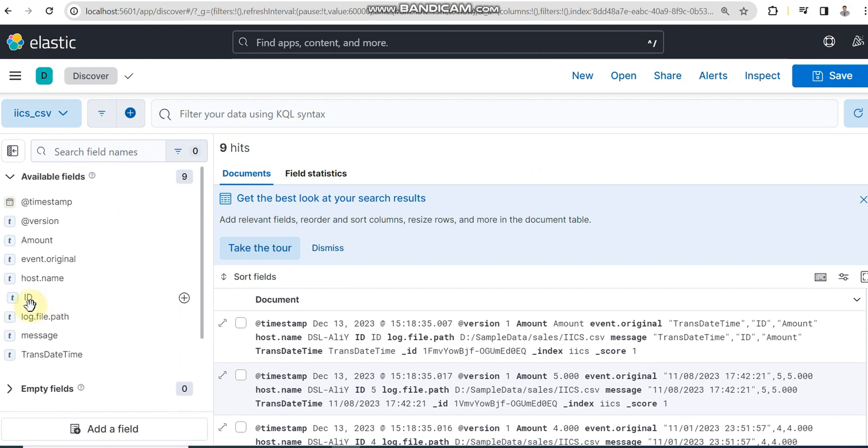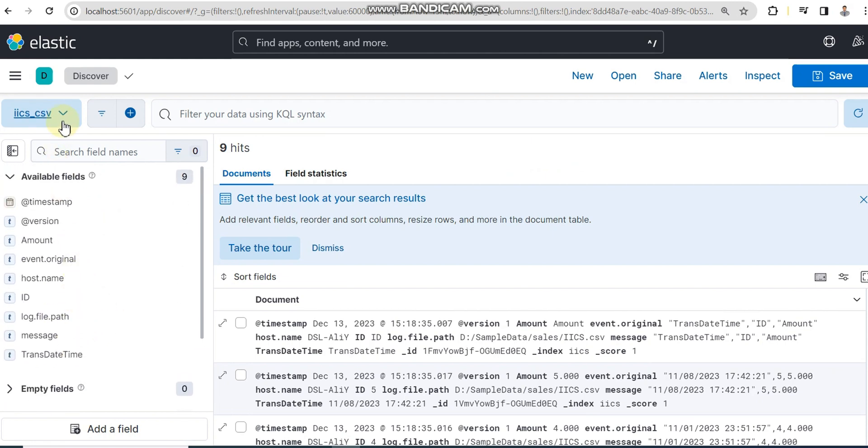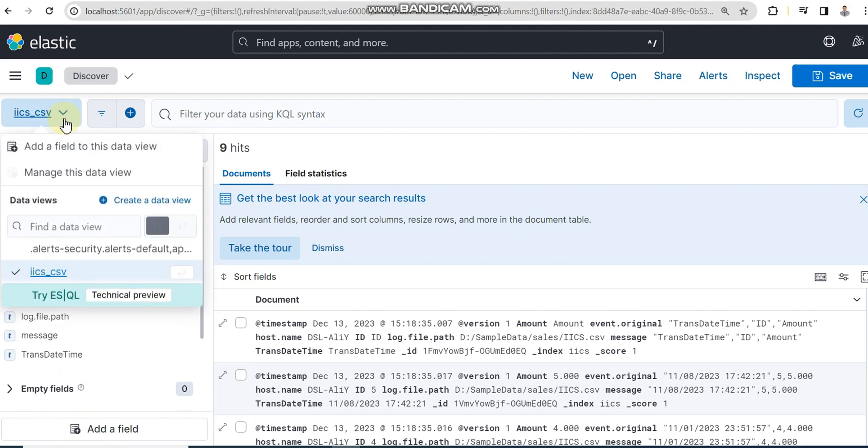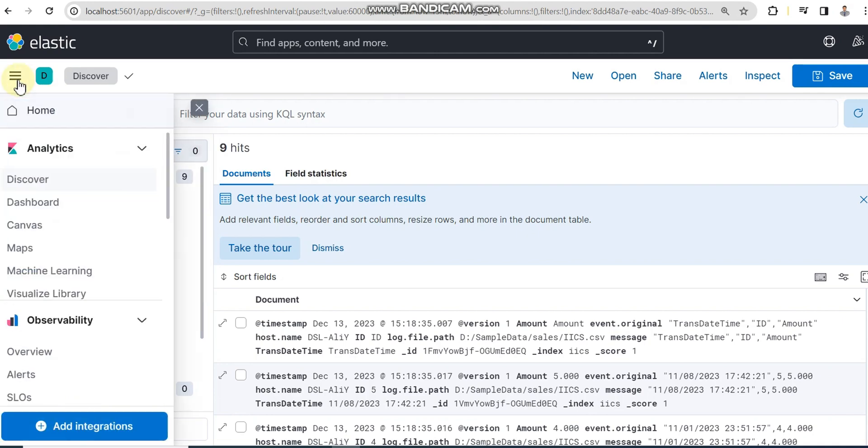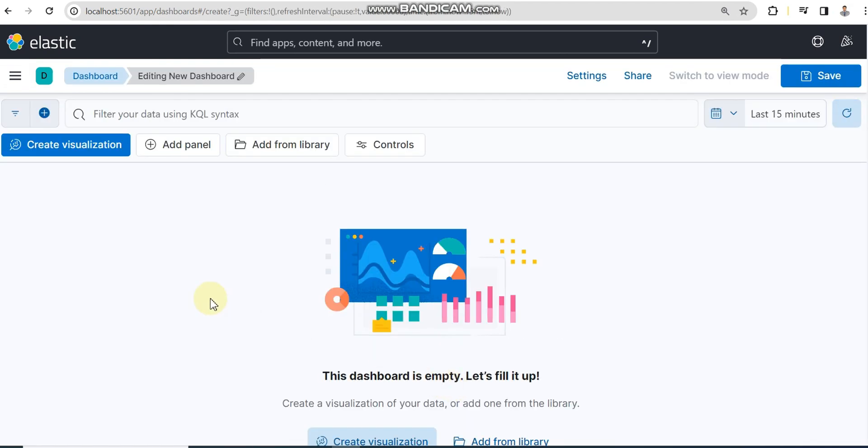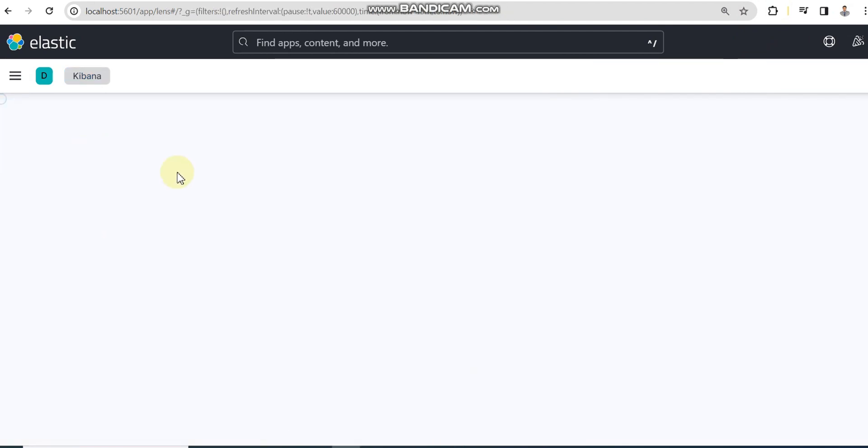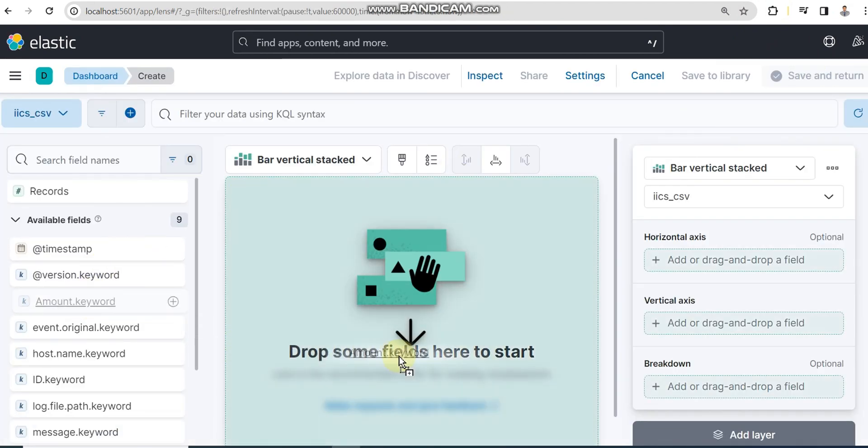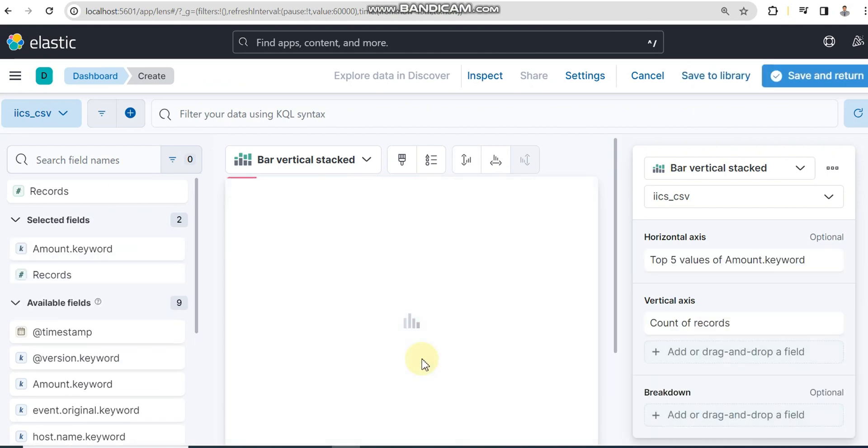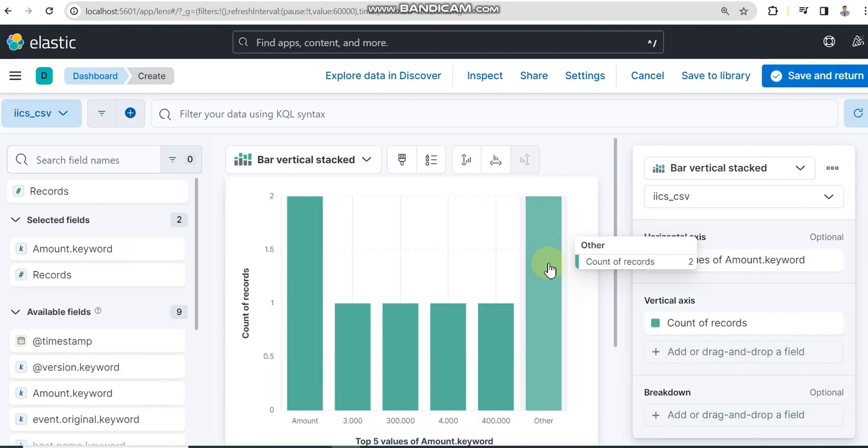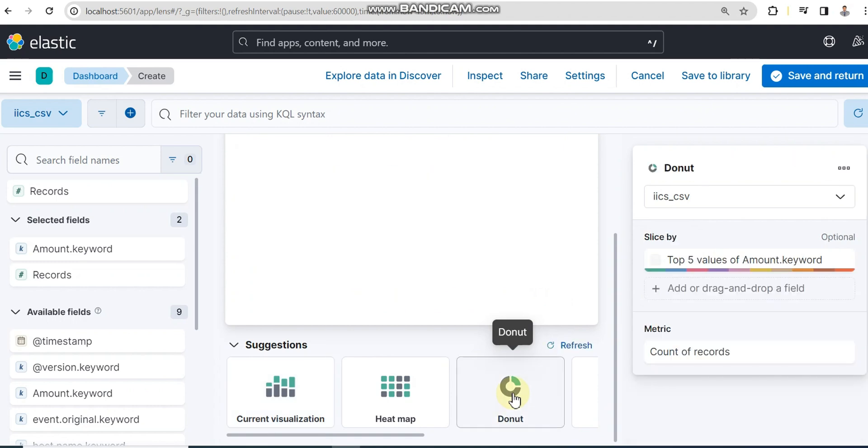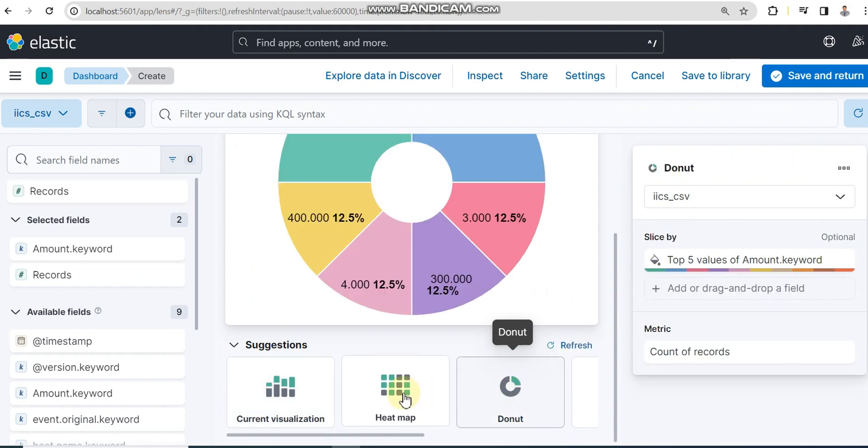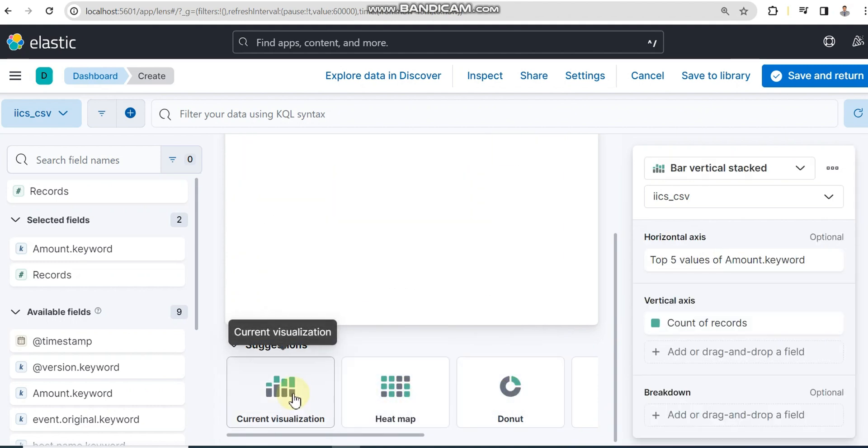Now we need to visualize something. Here is our index where we have transaction date, ID, and amount columns. If I go to dashboard, I can create a dashboard. A dashboard can contain multiple visualizations but for simplicity I'm going to create a simple one. Let's say I have amount.